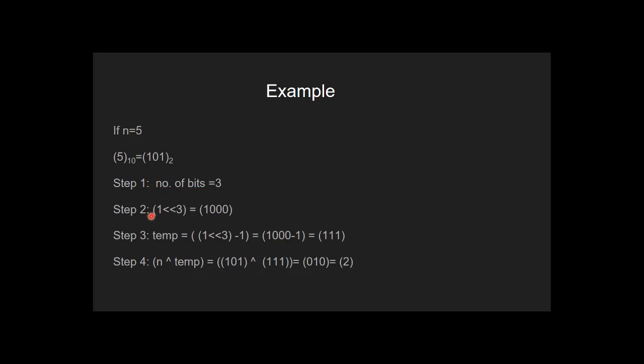In the second step, we do left shift operation of 1 by 3 positions. In the third step, we subtract 1 from it and create a number which has 3 set bits.